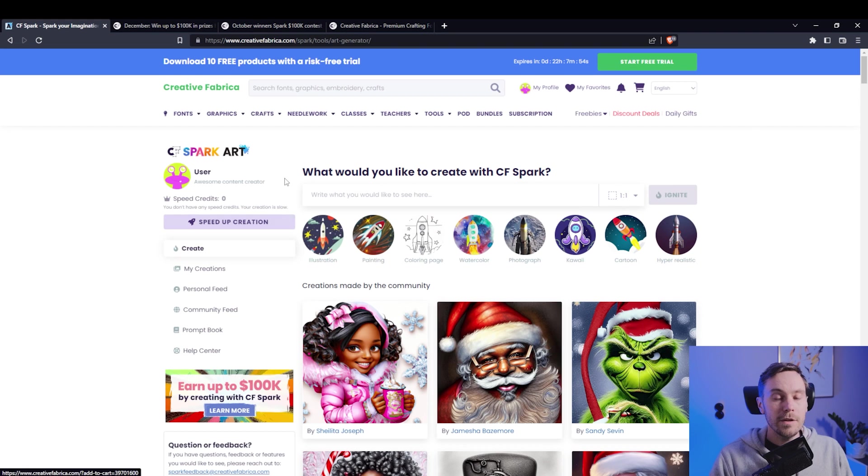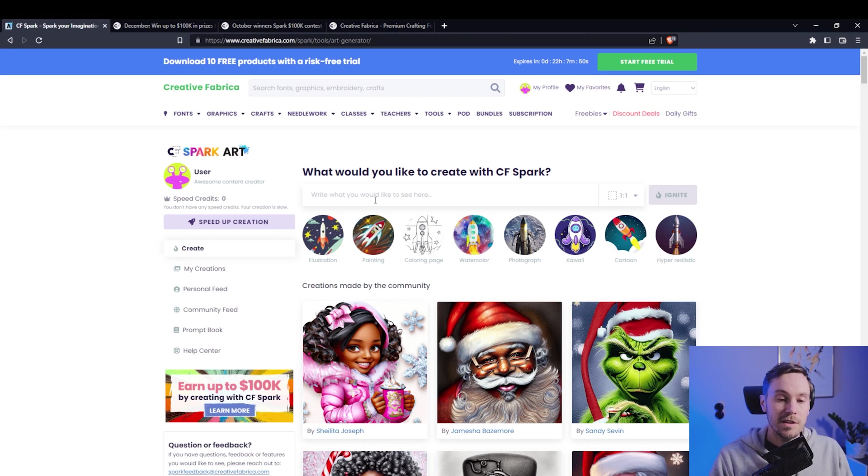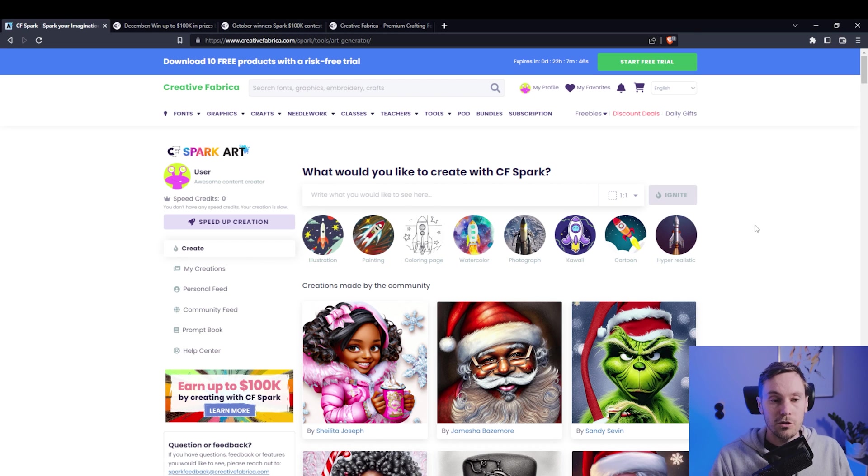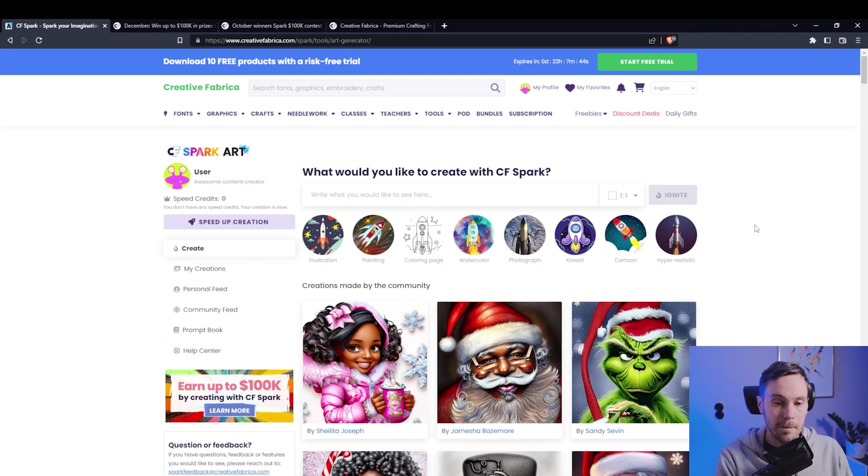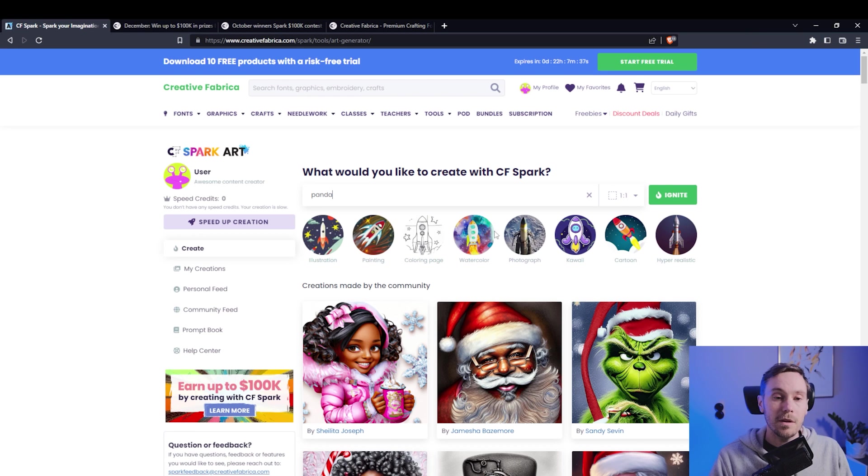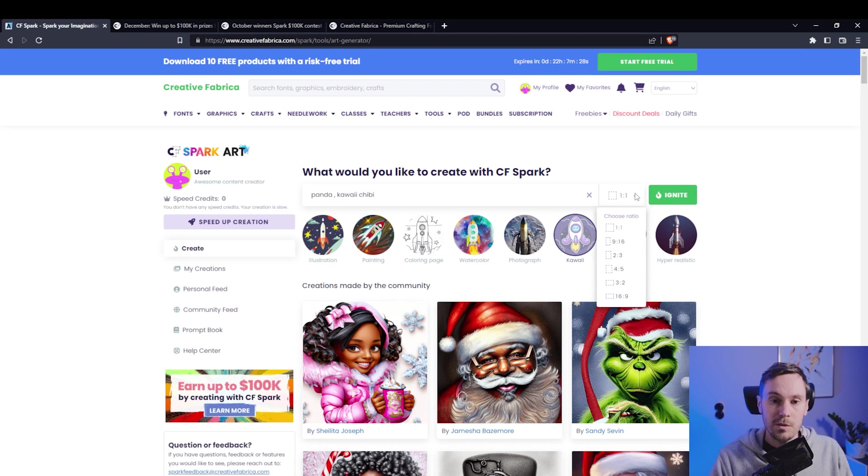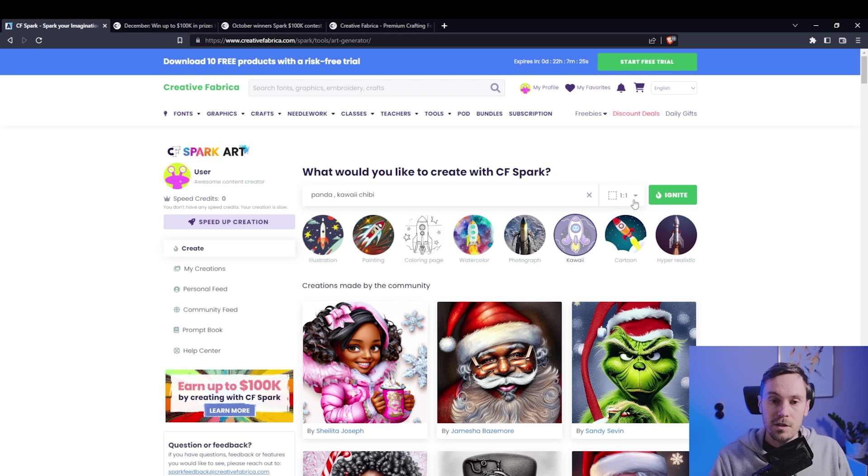And now this Spark thing is their AI generation, and you can test this out with the free trial if you want to. You can just write, let's write panda, and you can use a regular prompt here, but you can also just click in any of these preset things. You can choose the ratio - I'm gonna stick with the original one.